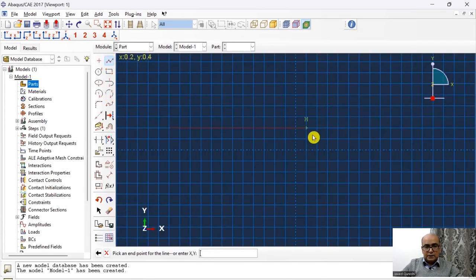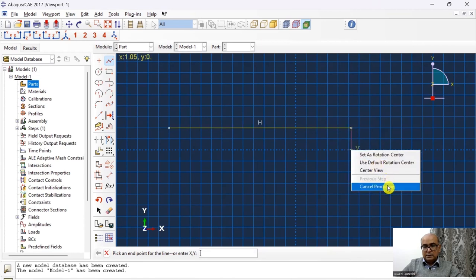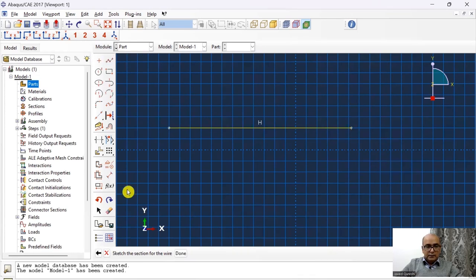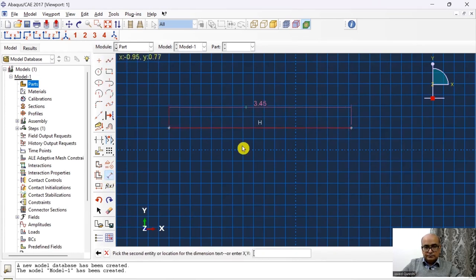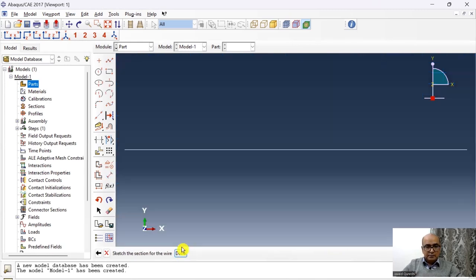And here I will start from here and at this point, and then I will dimension it as 4. Once I have dimension it, then the part is ready.